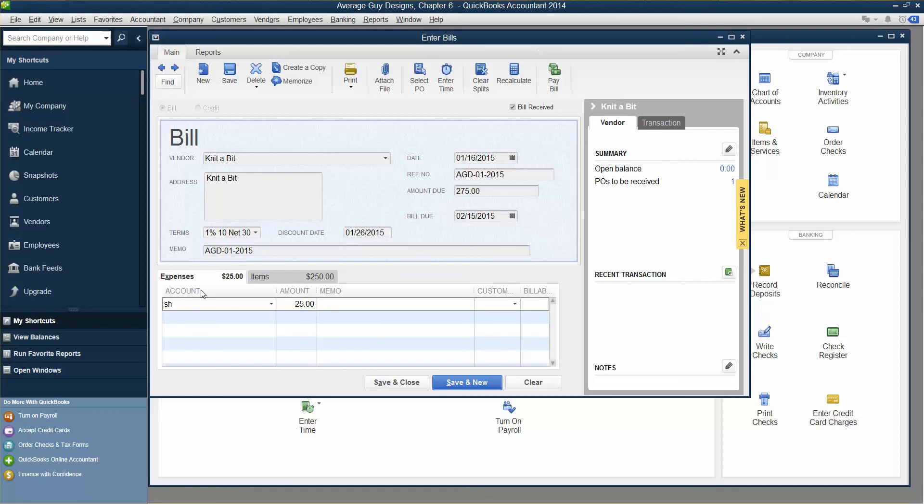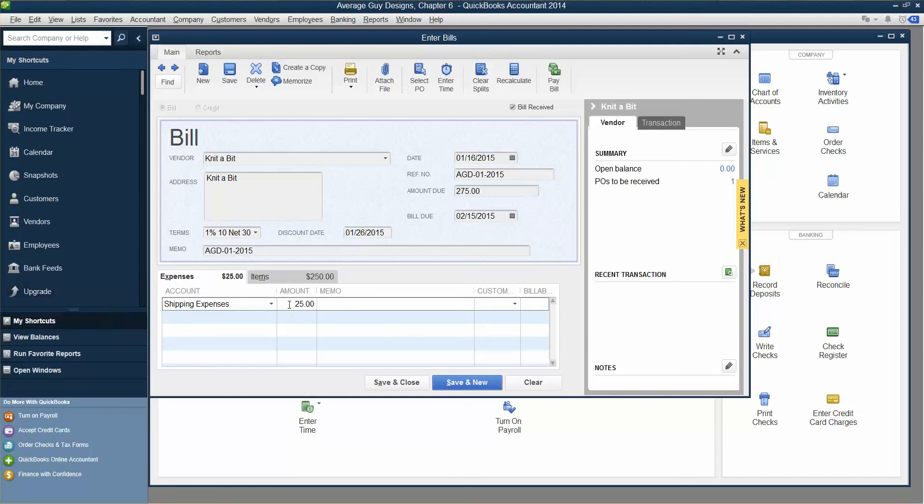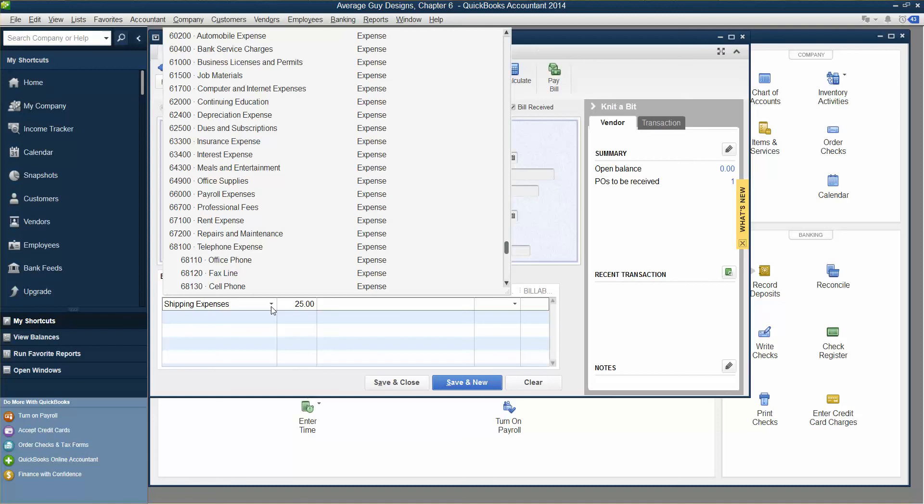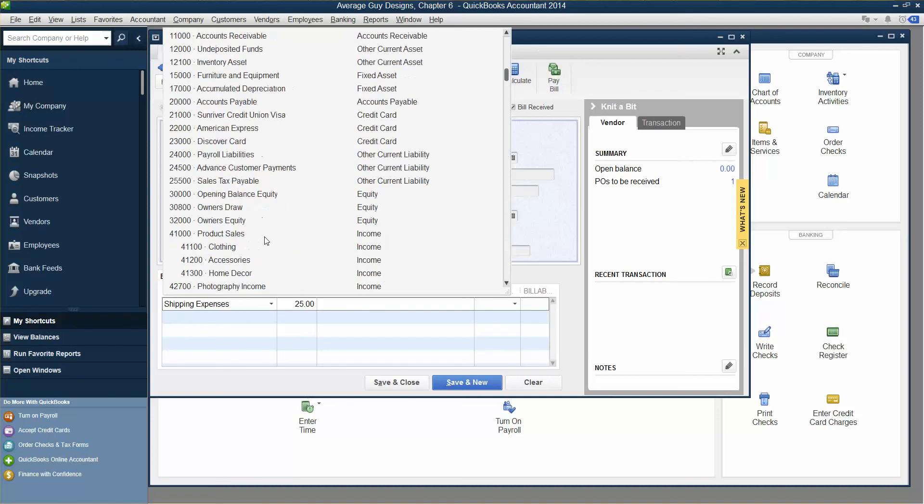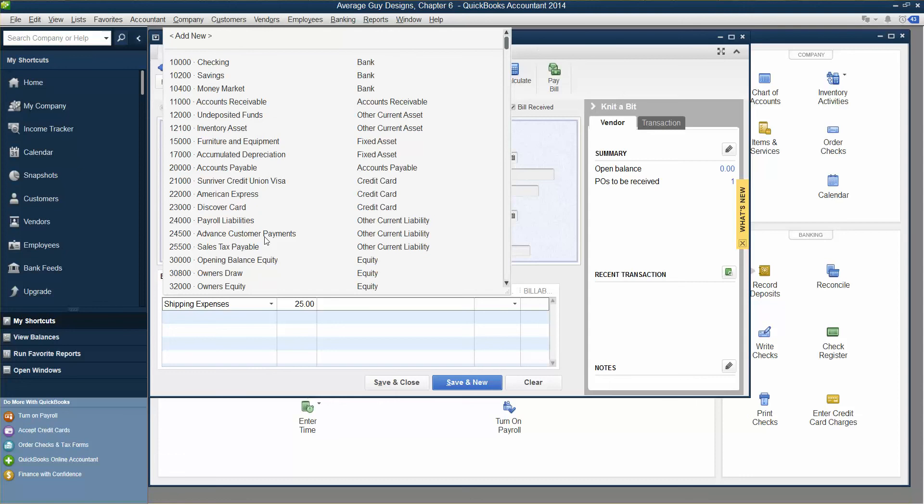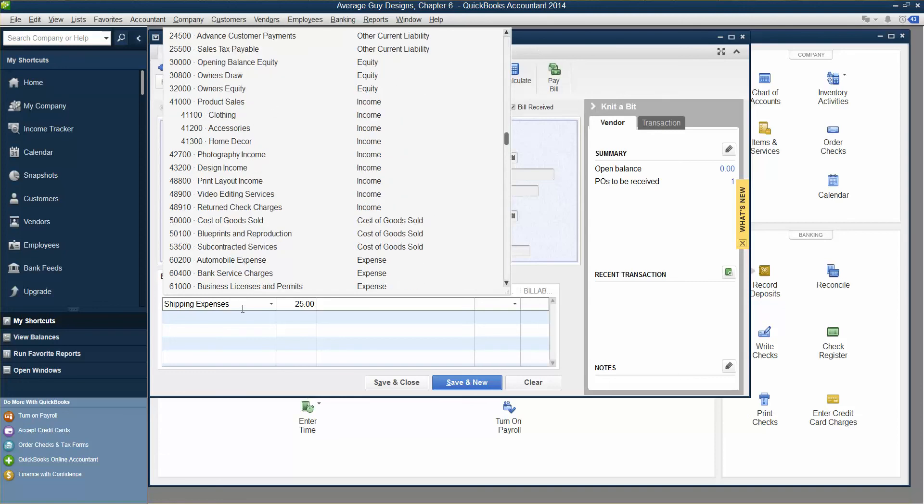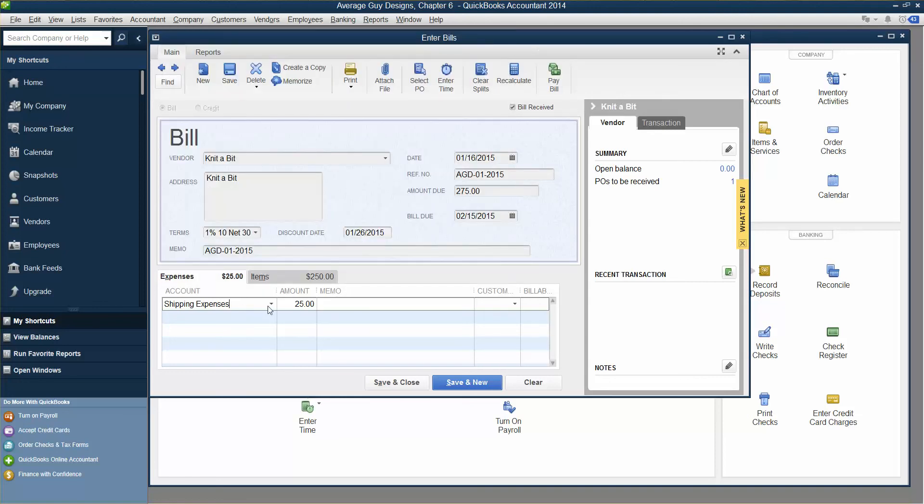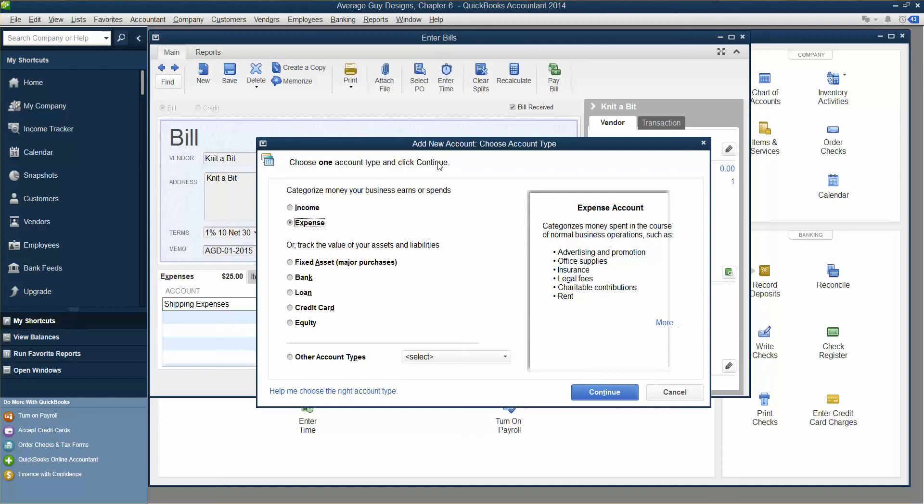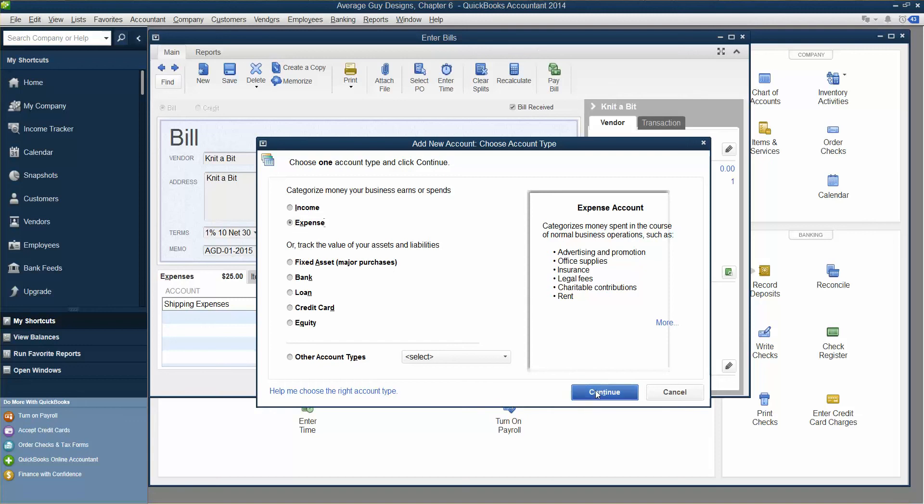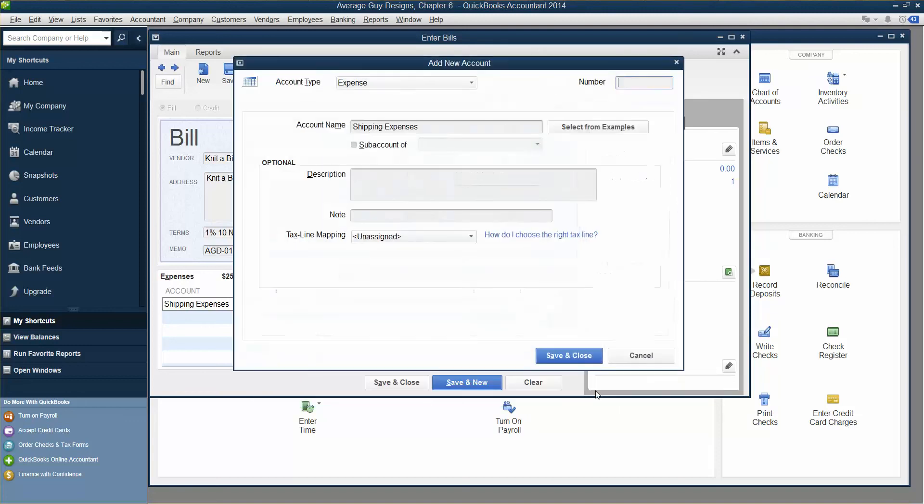The items are $2.50 for shipping expenses. Let me see if there was one in the drop down. I don't see it here, so we have to create it. We're going to hit Setup because we don't have a shipping expense account. It is already an expense. We're going to hit Continue. We are going to put 67500 as the account number. This is a new account called Shipping Expenses. We're going to hit Save and Close.